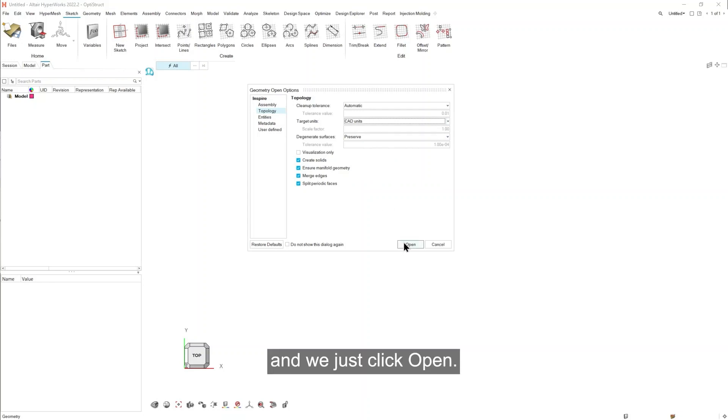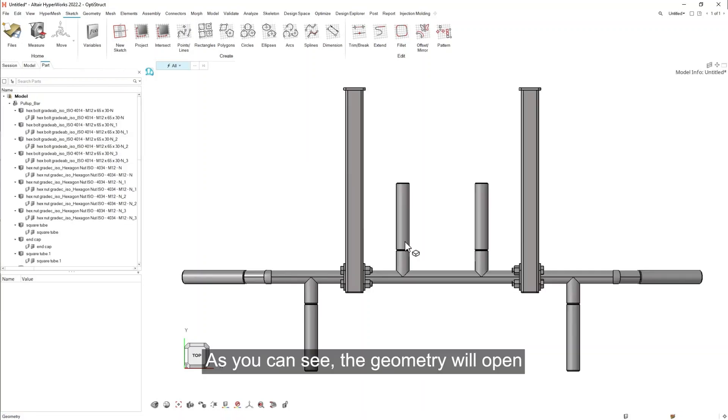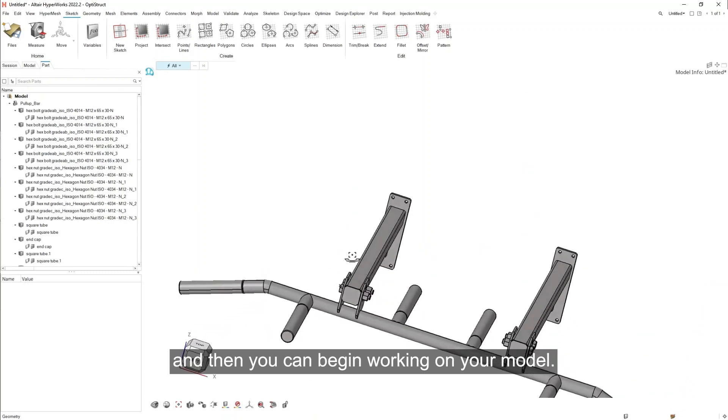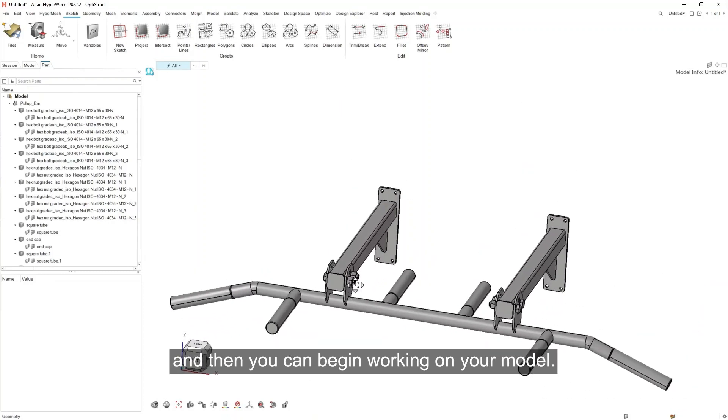And we just click open. As you can see, the geometry will open and then you can begin working on your model.